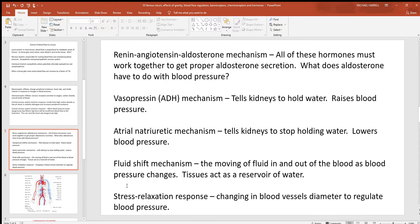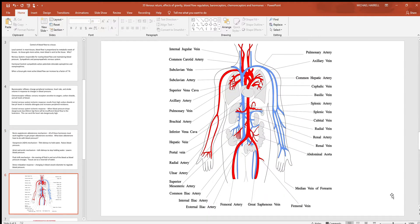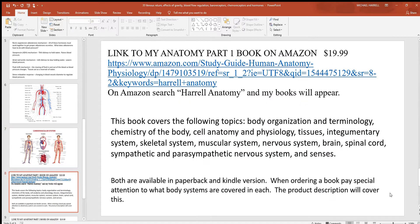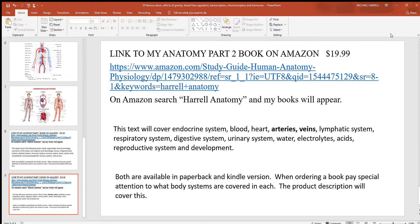The stress relaxation response discusses the changing of blood vessel diameter to regulate pressure. You can constantly change the size of those blood vessels by constricting or relaxing the smooth muscle in the wall to keep the pressure right where you need it.